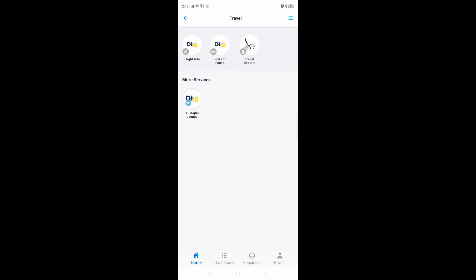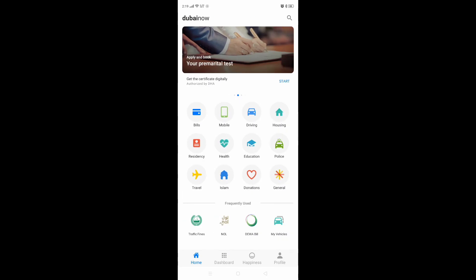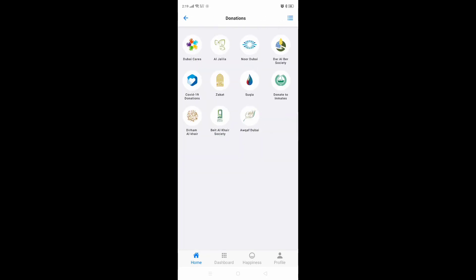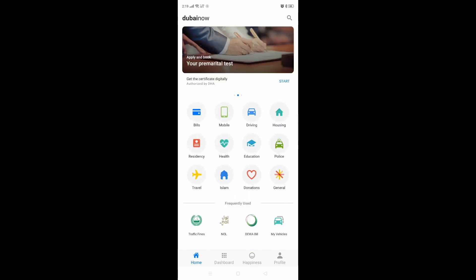There is also lost and found and travel report you can do here. You can also make a donation — for example, if you want to give a donation to Jalila Foundation or Dubai Barrel Bear Society, you can donate whatever you want from your card.